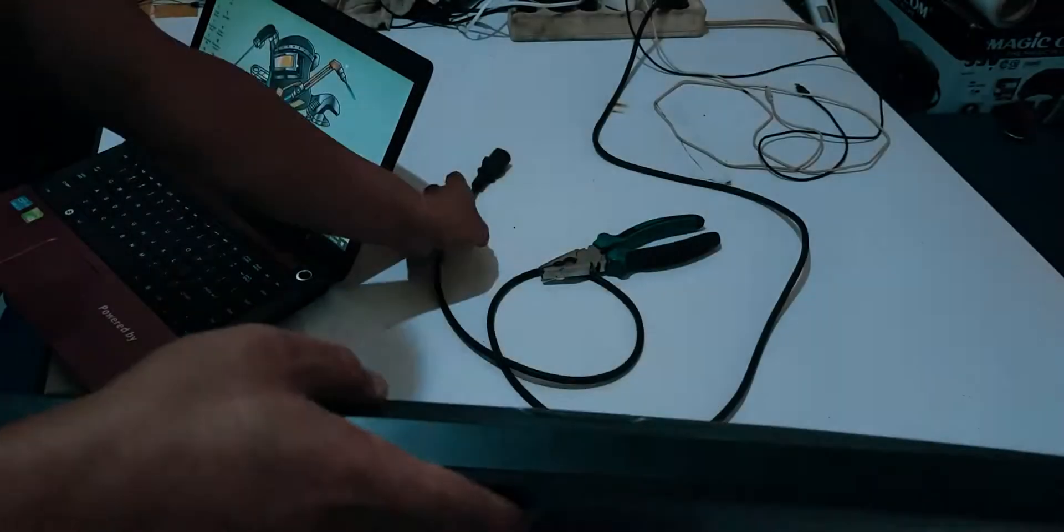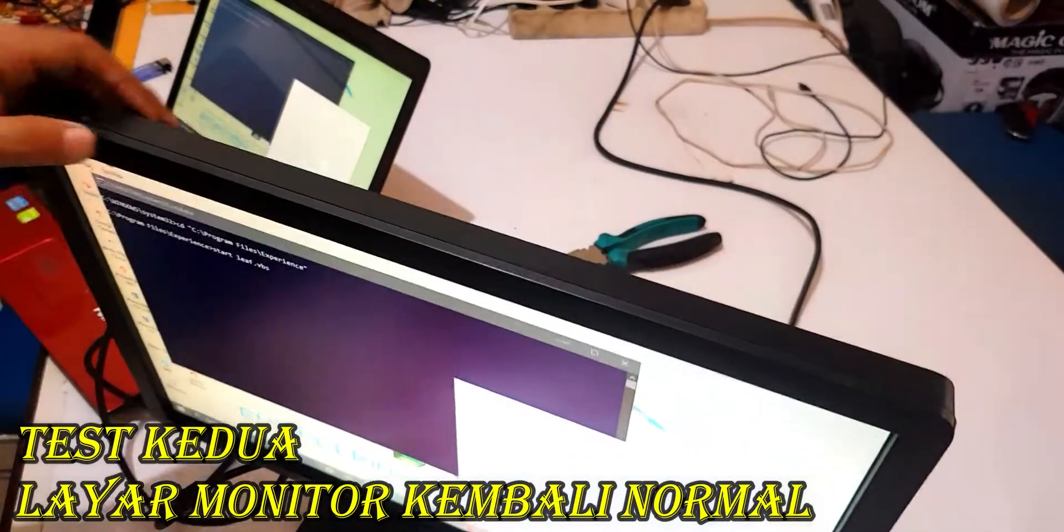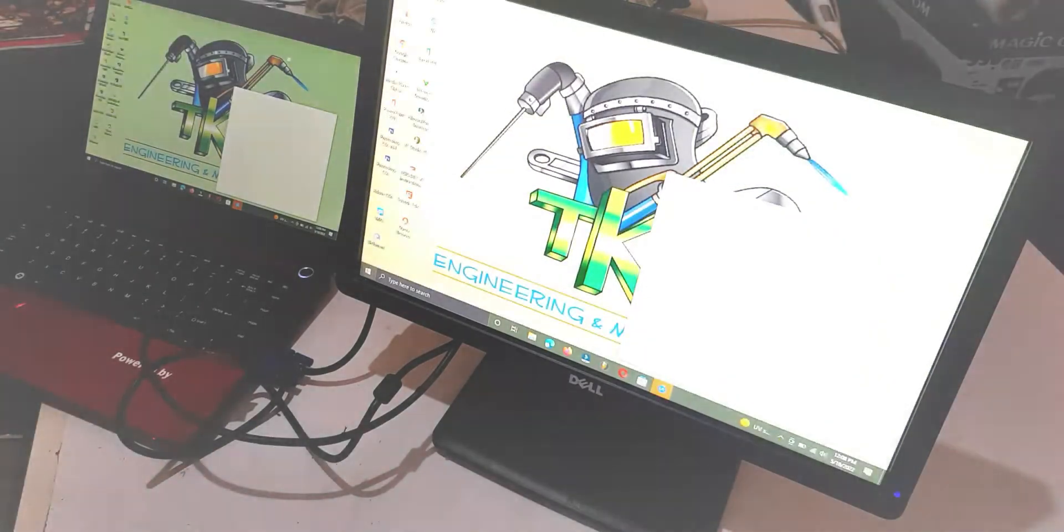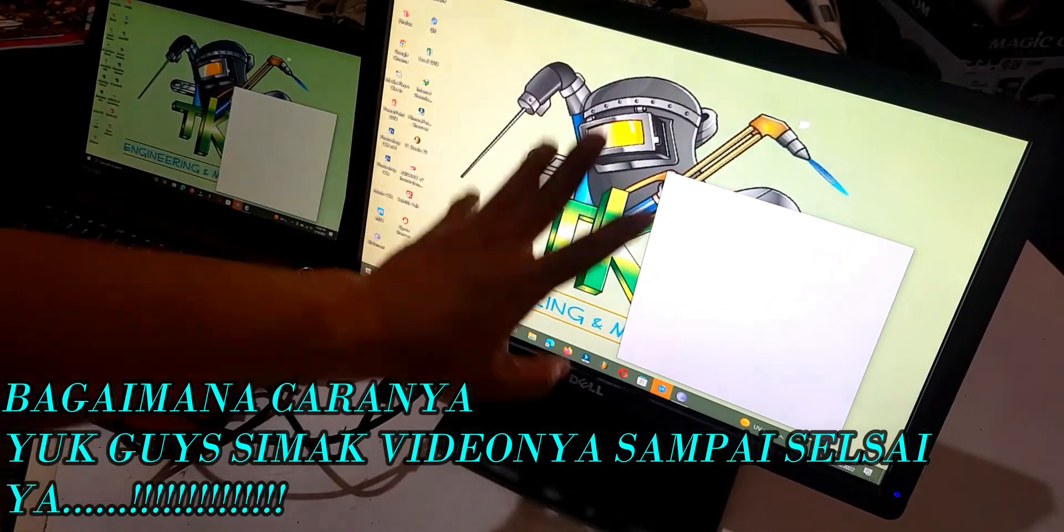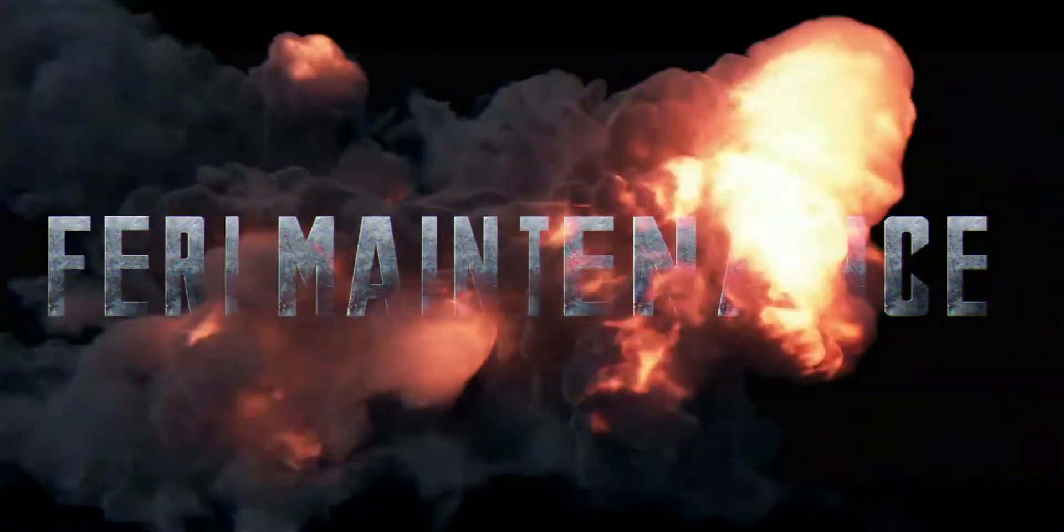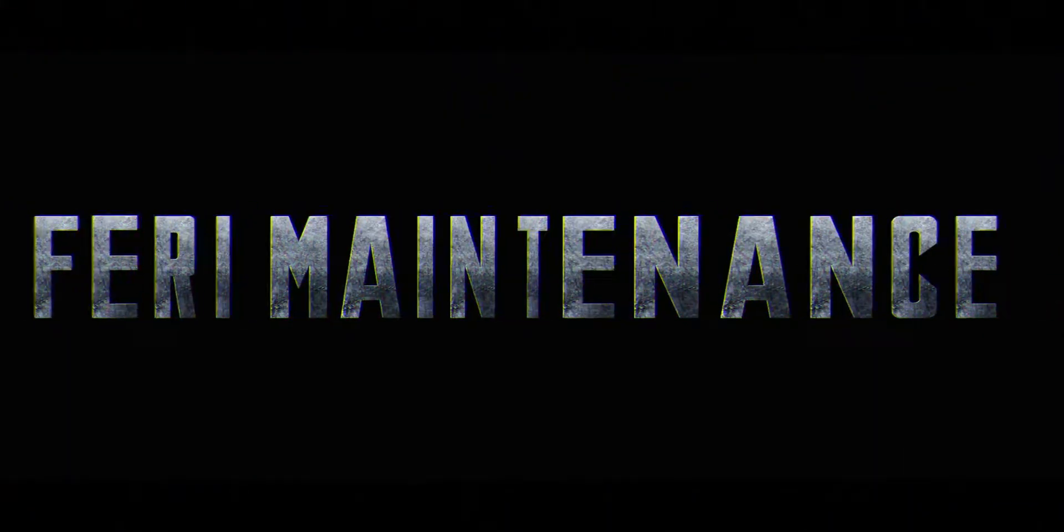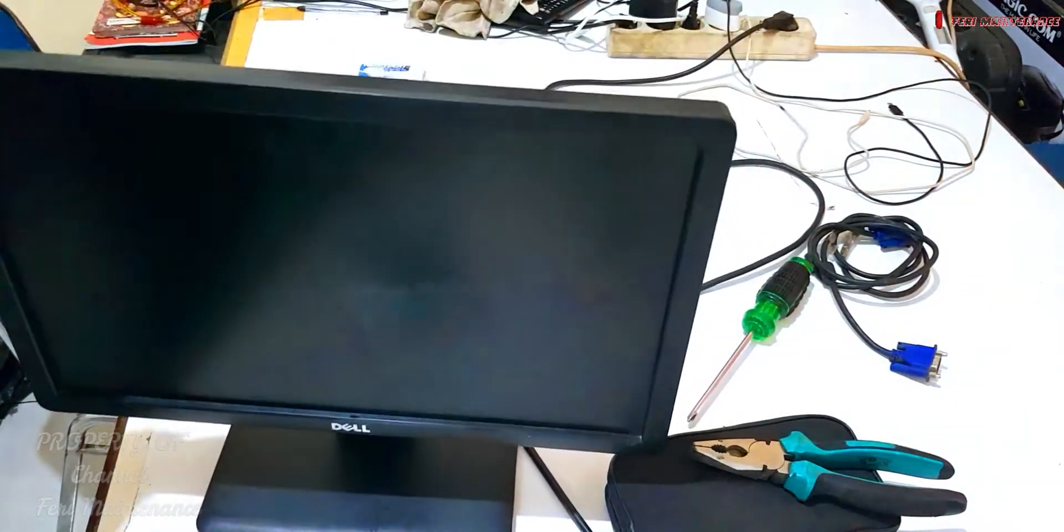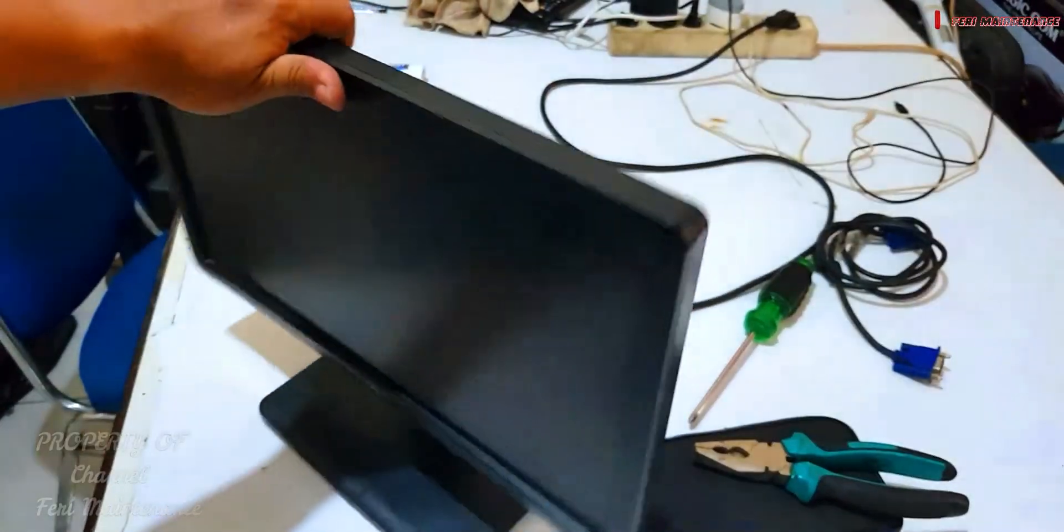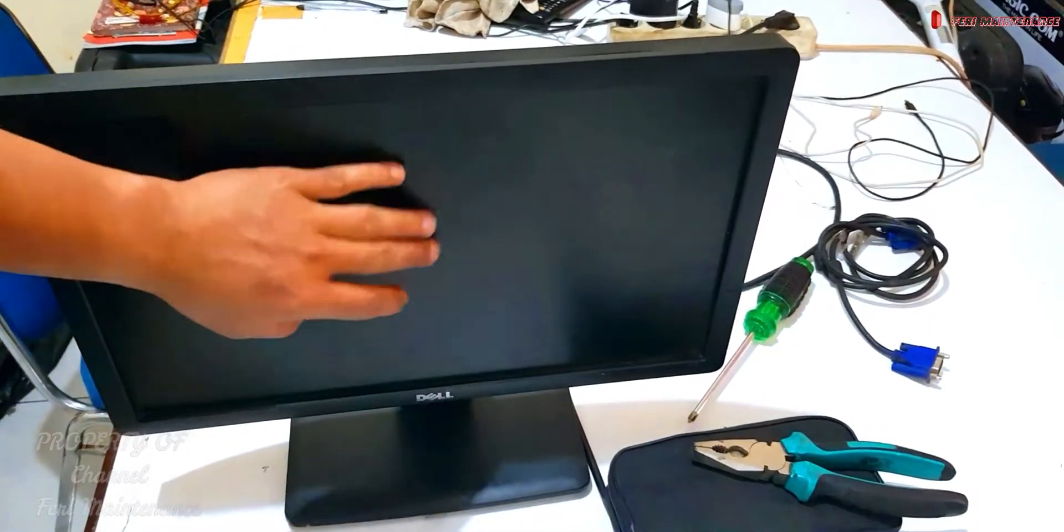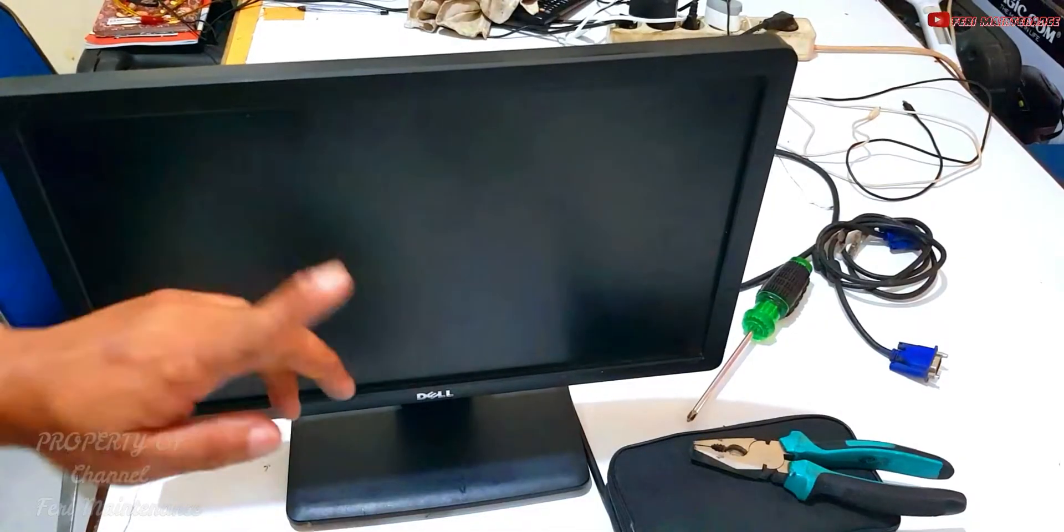Let's get started. Okay guys, Assalamualaikum warahmatullahi wabarakatuh, greetings from Ferry Maintenance. This time we will service a monitor, guys. It's dead - reportedly it turns on but the screen is blank white. What's the cause? I don't know yet, but we'll test it first.